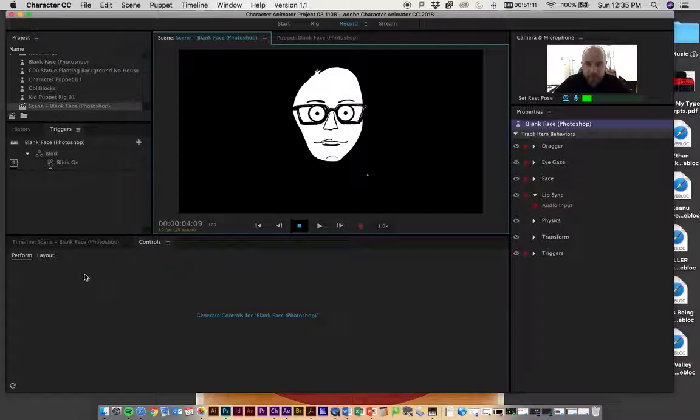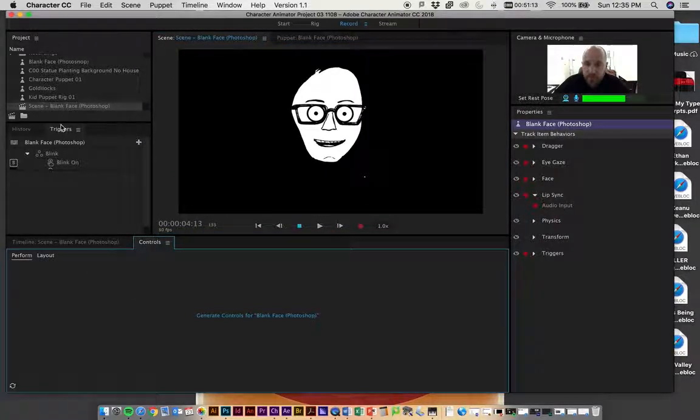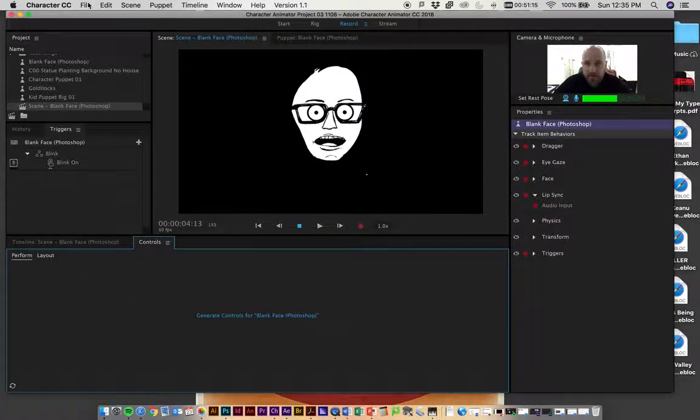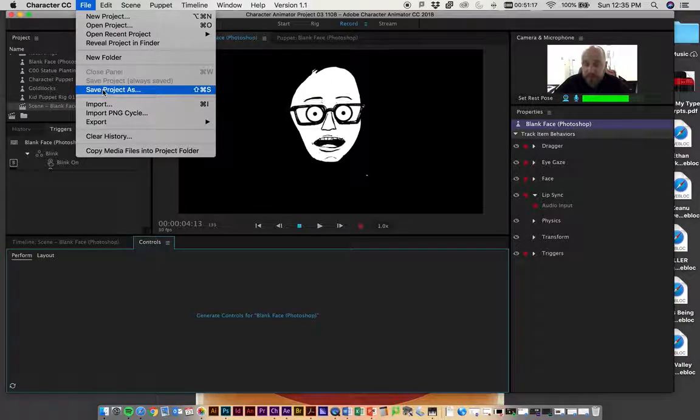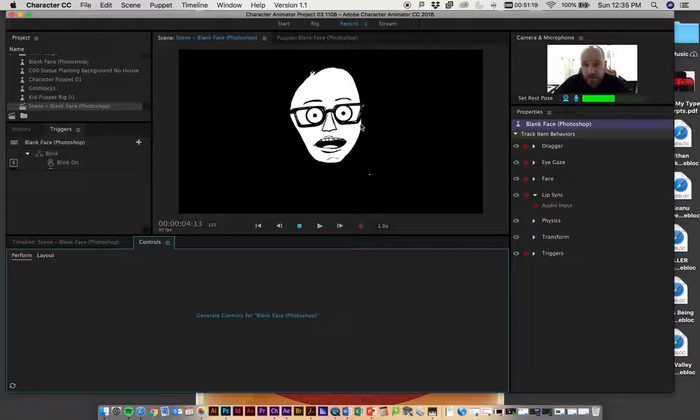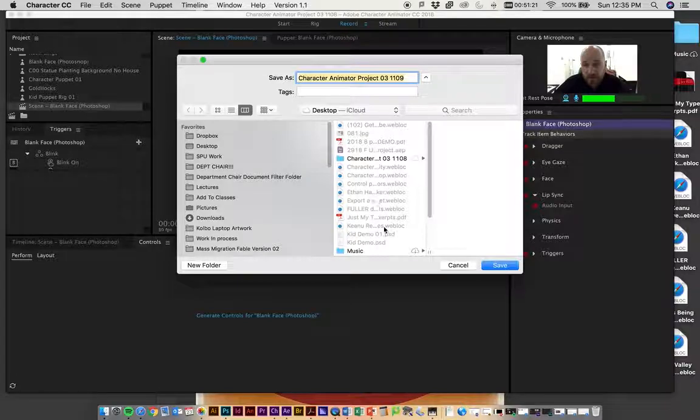Once that's done, you can go ahead and save this. You just want to go to File, Save Project As, and put this someplace where we can find it.